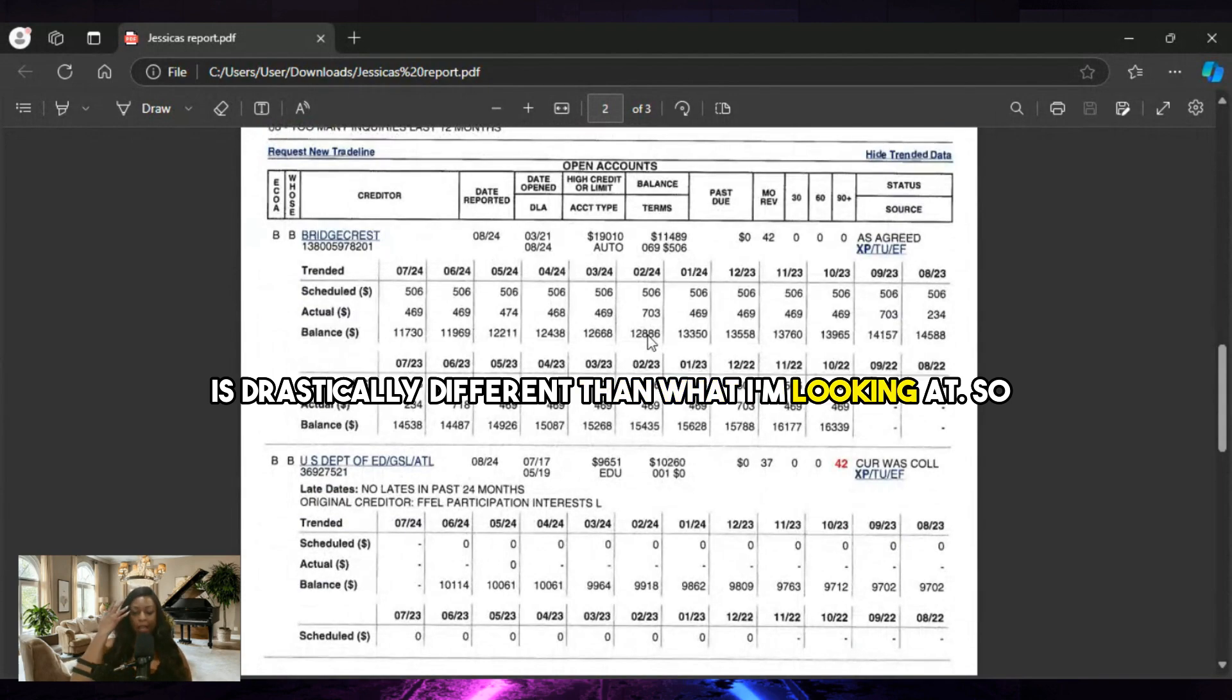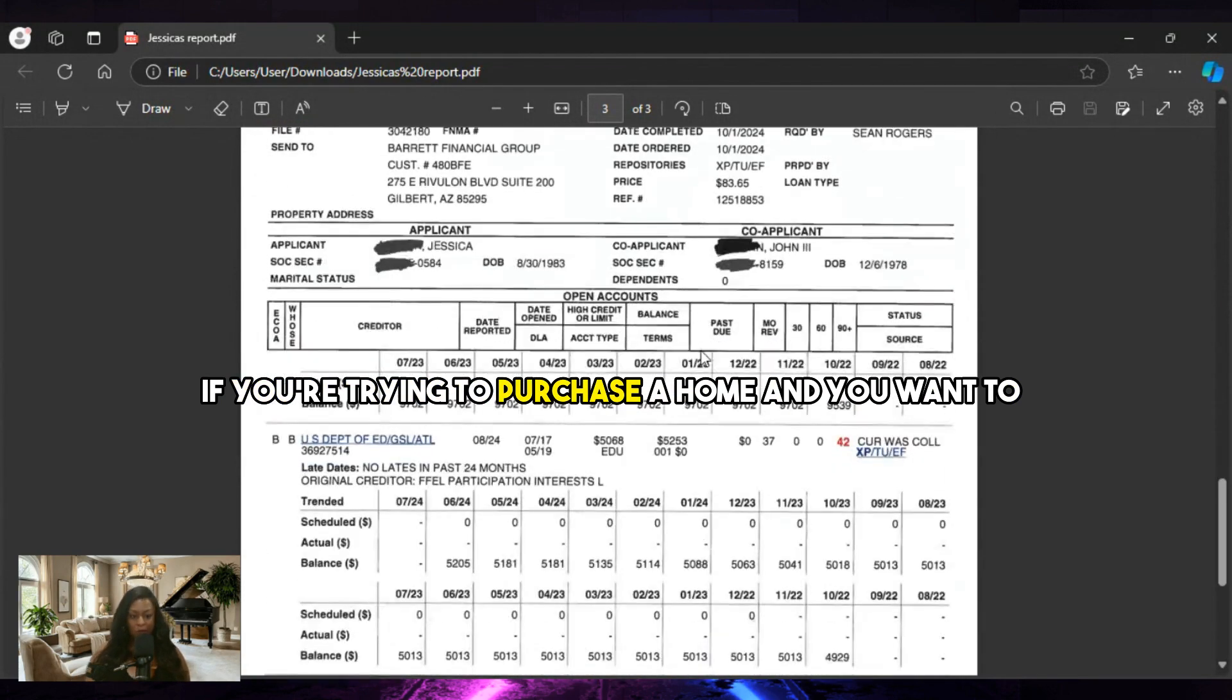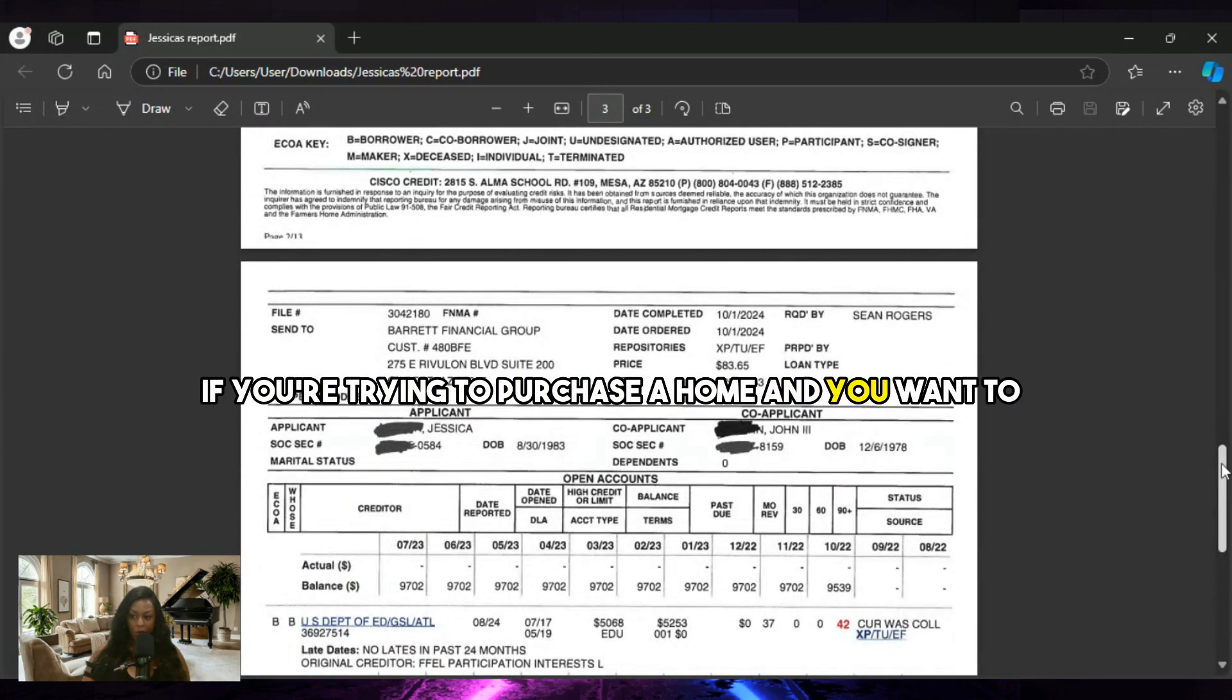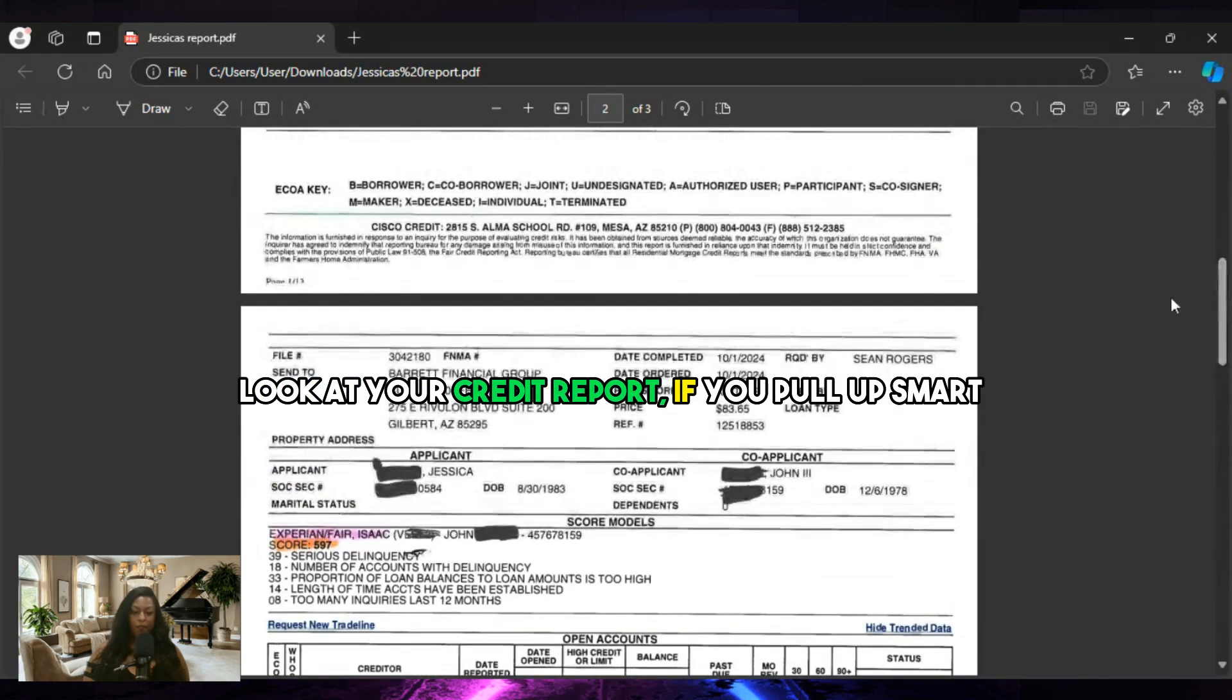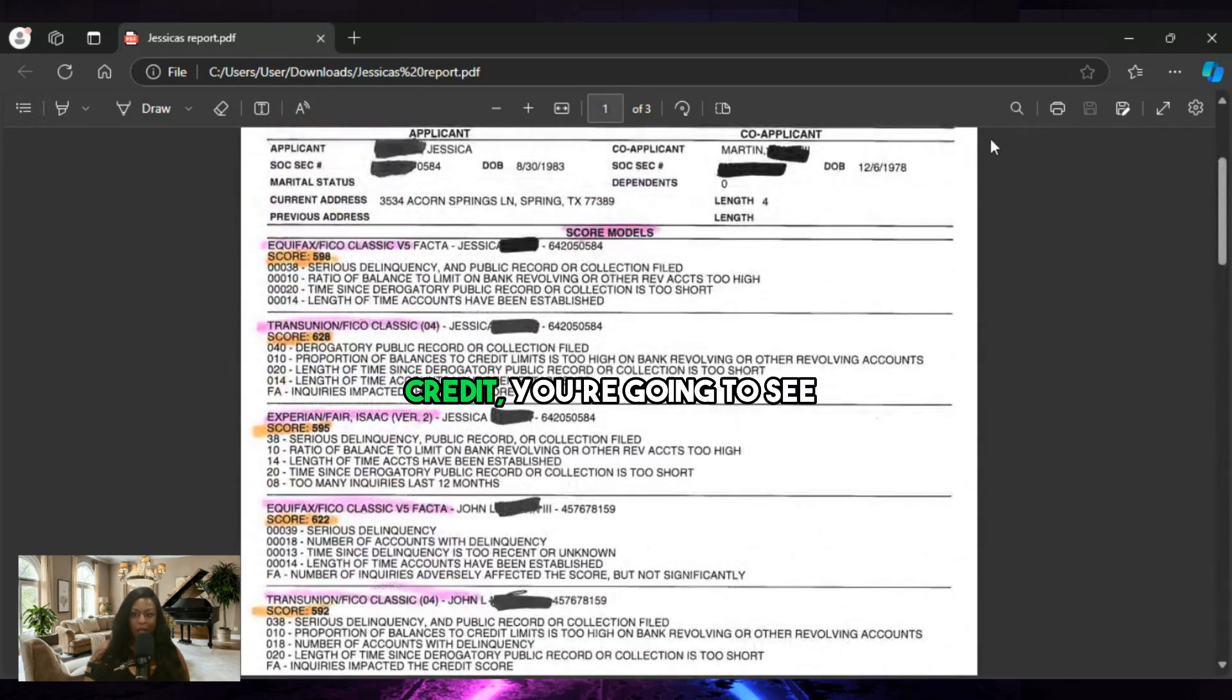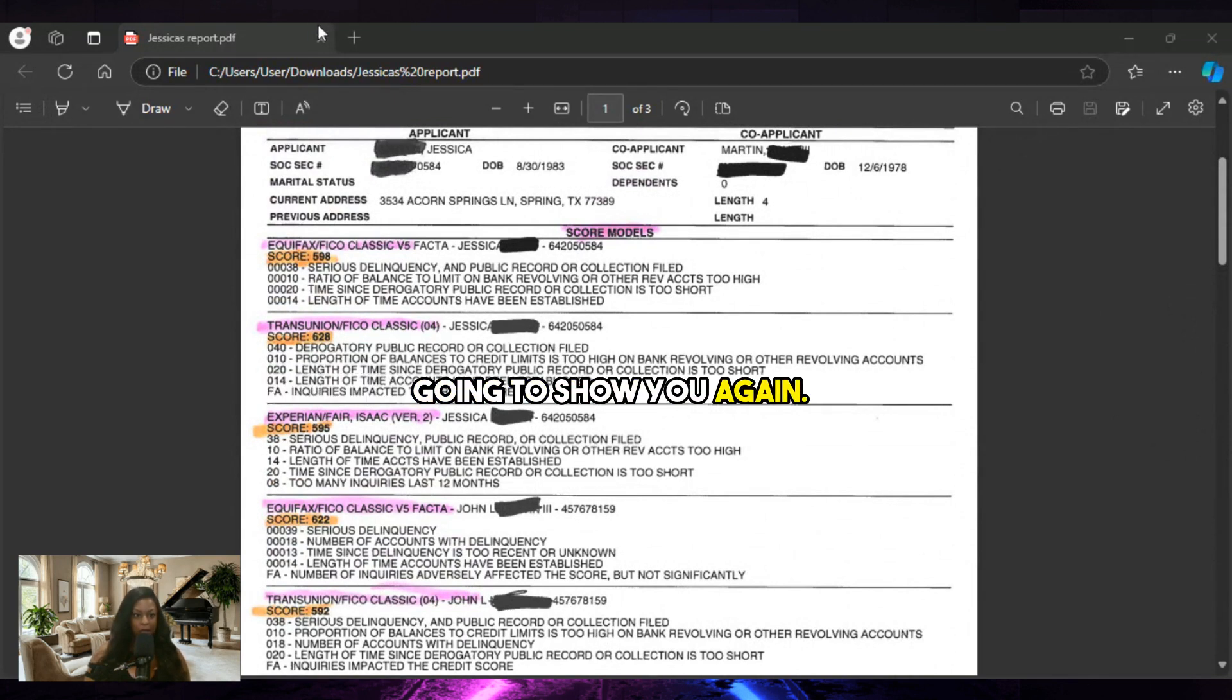So if you're trying to purchase a home and you want to look at your credit report, if you pull up Smart Credit, you're going to see Smart Credit. This is what you're going to see. I'm going to show you again.